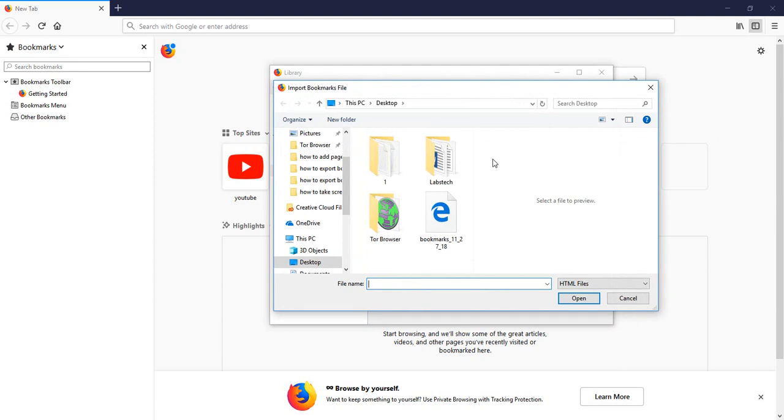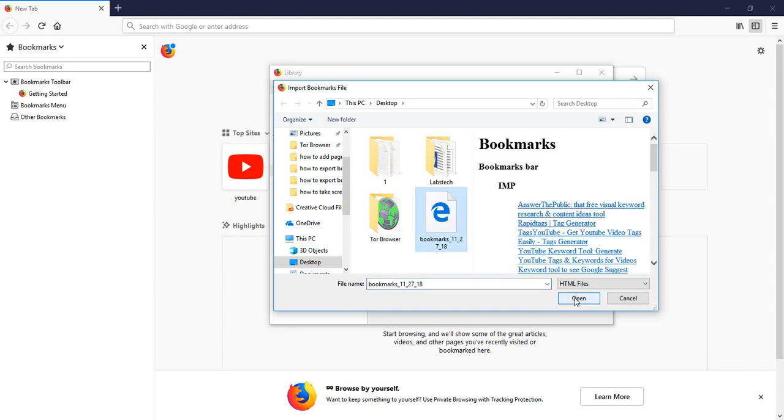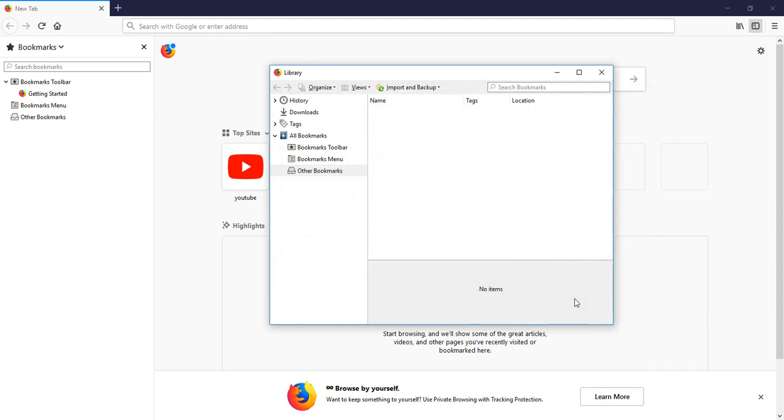from Google Chrome and now I'm going to import all my favorite websites into Firefox browser. So I'm going to select this one and click on the Open button, and here all my favorite websites are imported into this Firefox browser.